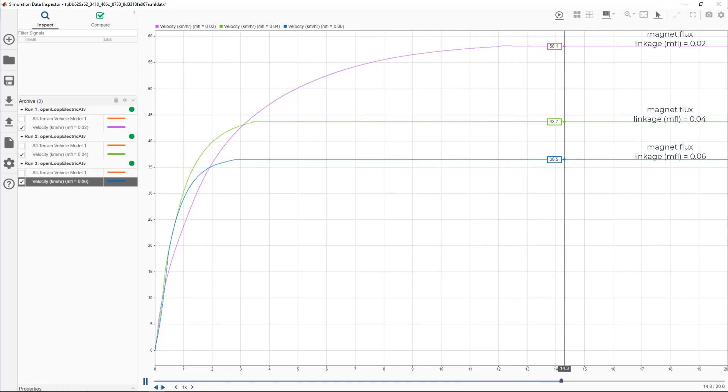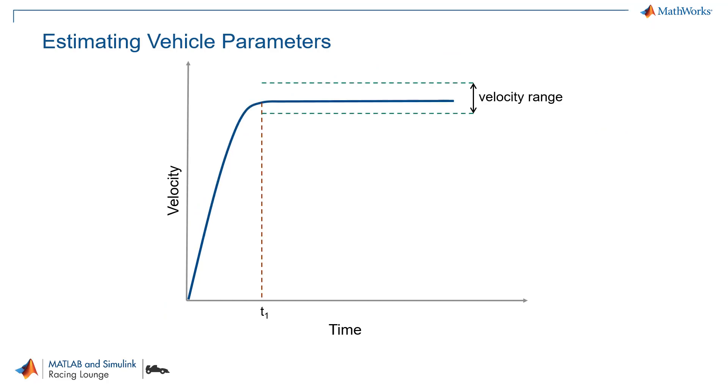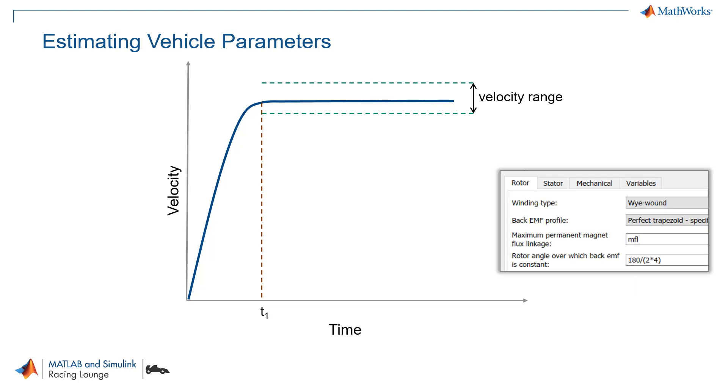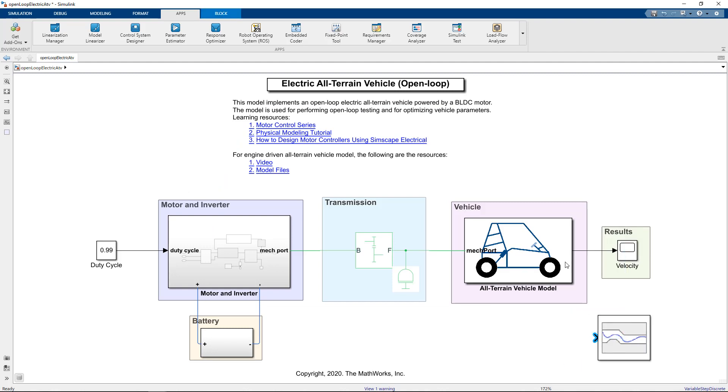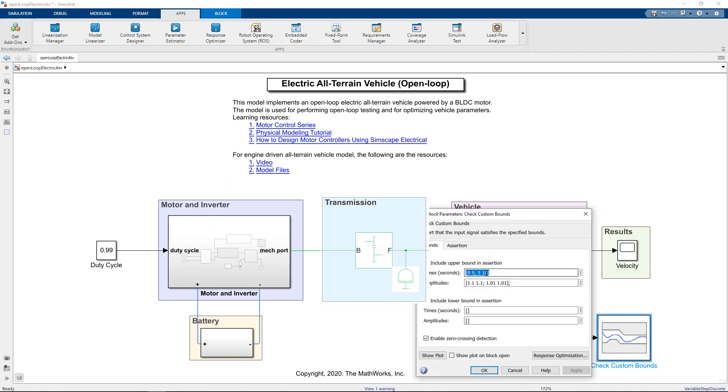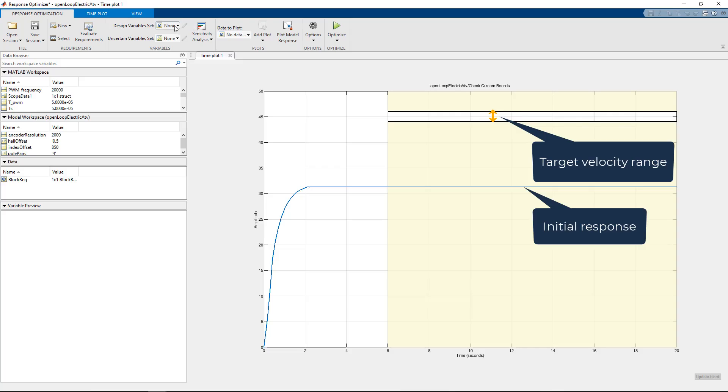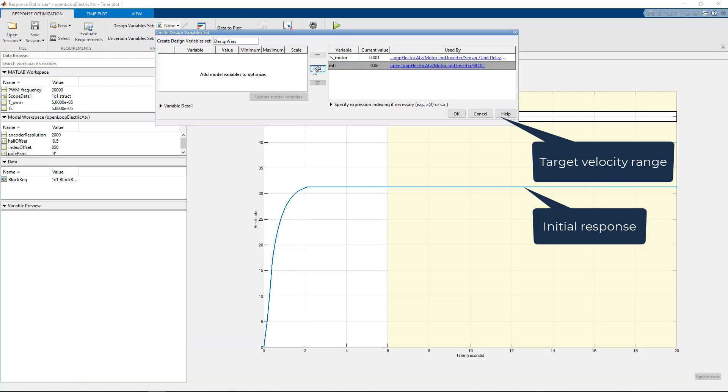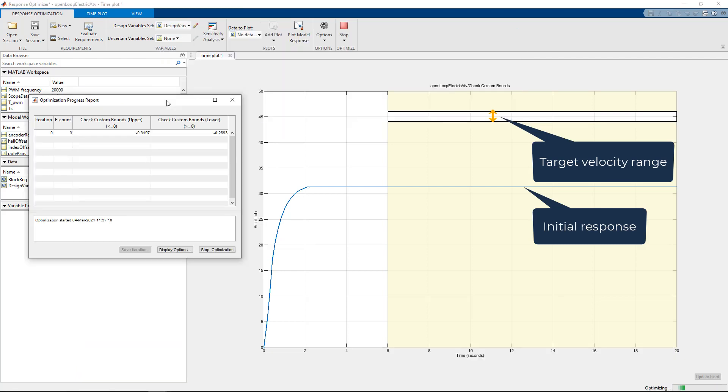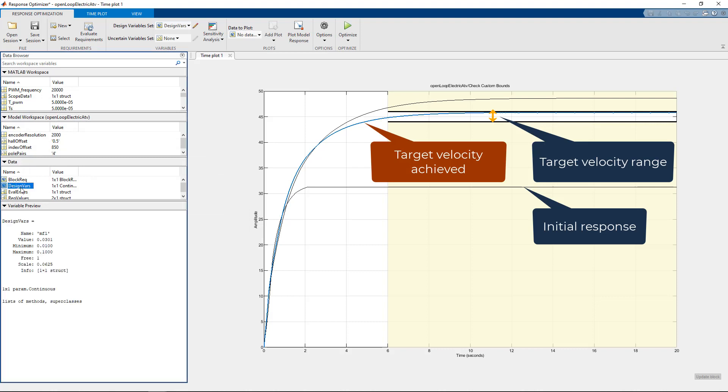Exploring the second option, let us define our design requirements. We want that after T1 seconds, the vehicle velocity should be in certain bounds based on which we can estimate the magnet flux linkage. To perform this estimation, we'll bring in a check custom bound block from the Simulink Design Optimization Toolbox and we'll define the bounds. Further, we click on the response optimizer under the App section and define the design variable which in this case is the flux and run the optimization. As we can see, once the optimization is complete, the velocity is within the range and here is the estimated value. Now, we will use the same value for performing further simulations.